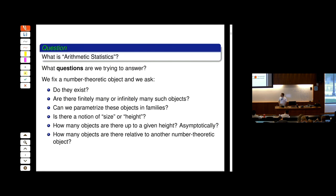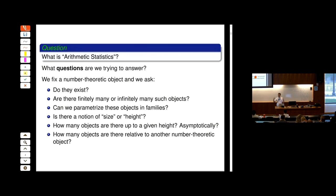Can we parameterize these objects in families? For number fields, we might want to look at all degree-two number fields — all quadratic number fields — or all degree-three number fields. We might want to parameterize all cubic number fields whose Galois group is S3. There are databases of number fields, but we'd like to know how many there are. Is there a notion of size or height? How many objects are there up to a given height, and can I give an asymptotic?